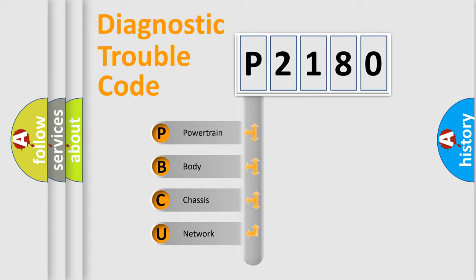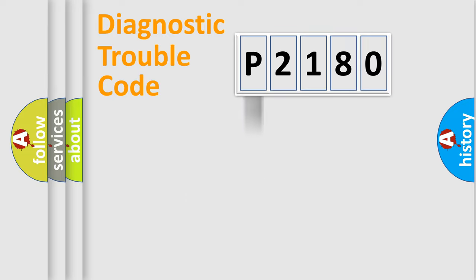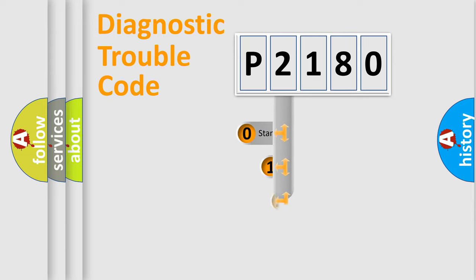We divide the electric system of automobile into the four basic units: powertrain, body, chassis, network. This distribution is defined in the first character code.